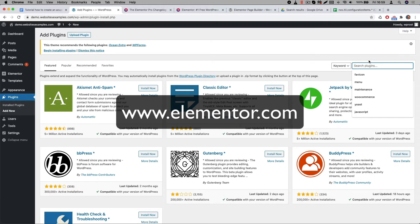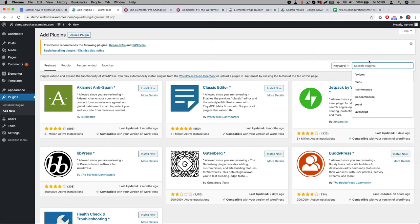But before you do, I would like to ask you for a small favor. You don't have to do it, but please consider to use our affiliate link when you make the purchase. If you do then Elementor will give us a small commission and of course for you the price is the same. Thanks so much for taking that into consideration. You can find the affiliate link in the description below.